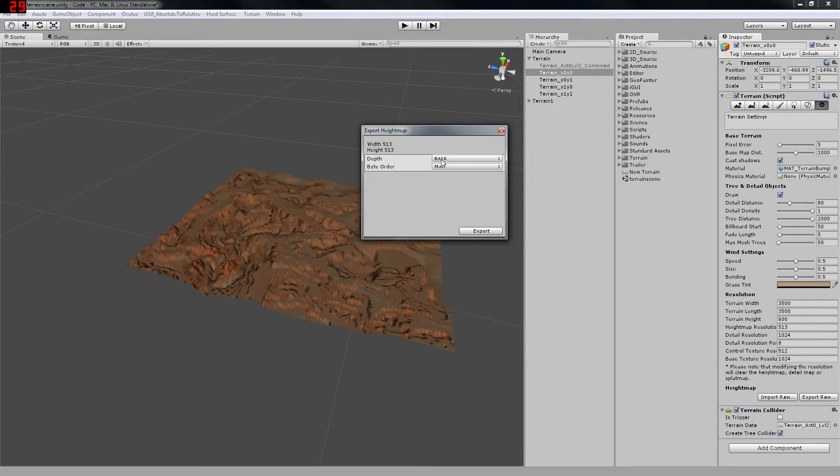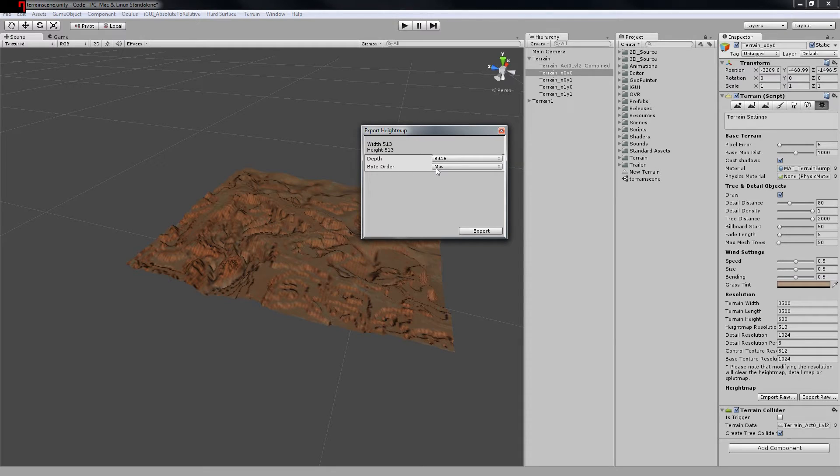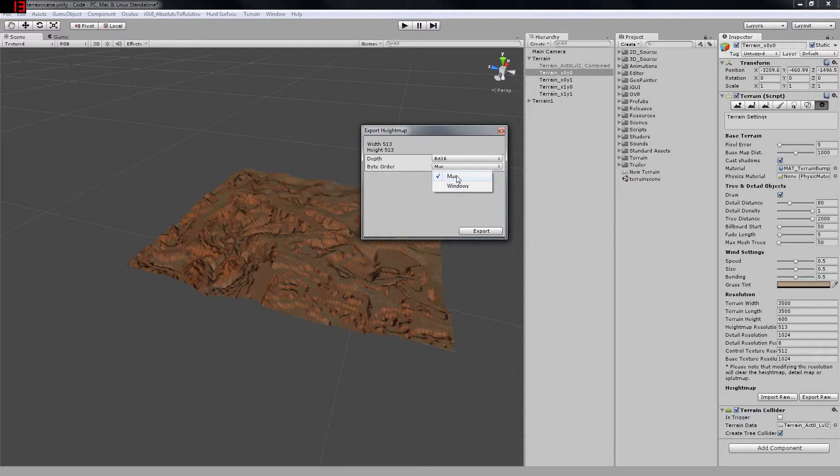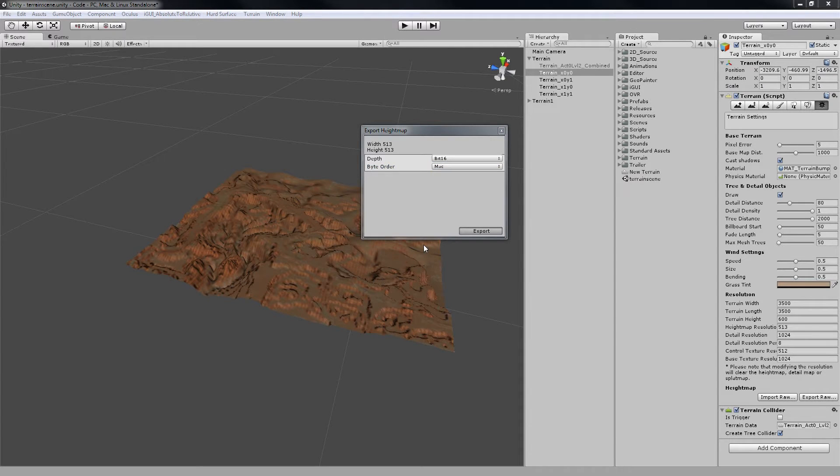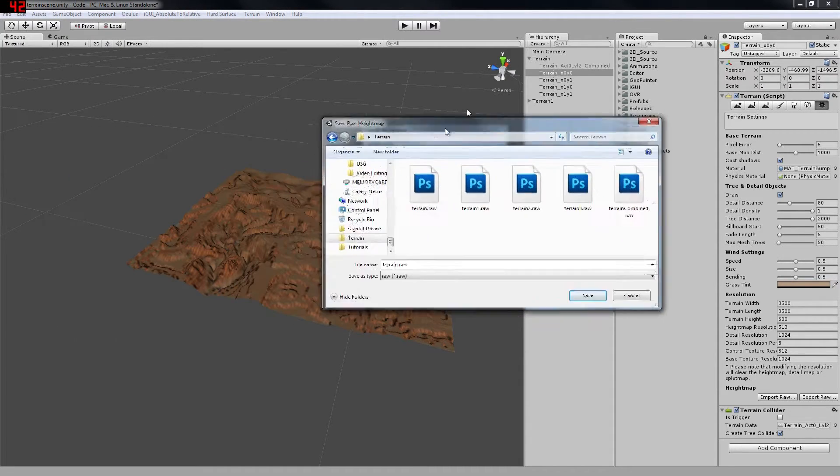Now, the options for this you're going to use are bit 16 and Mac, and don't ask me why because I don't know. Even if you're on Windows, you're going to use the Mac byte order. Anyways, you're going to want to export this and save it as a .raw file somewhere on your computer.